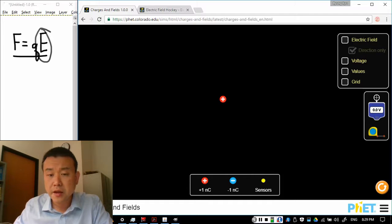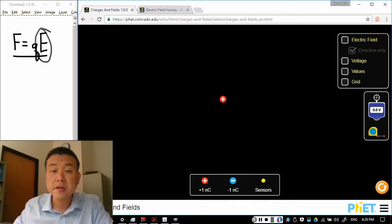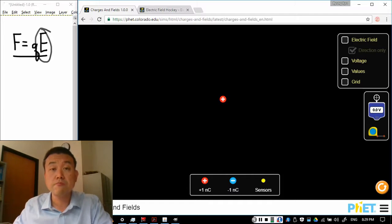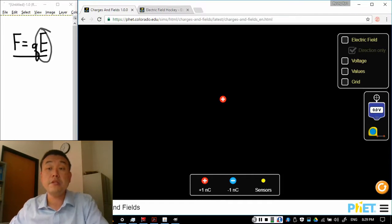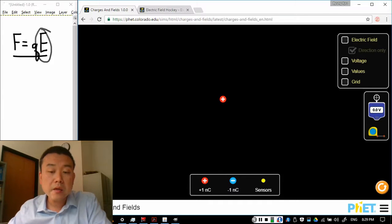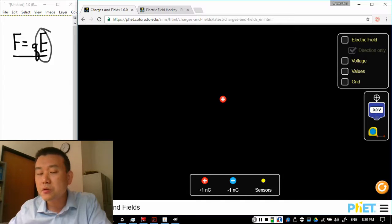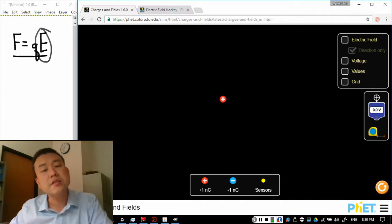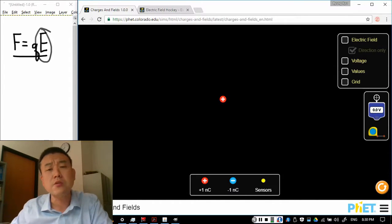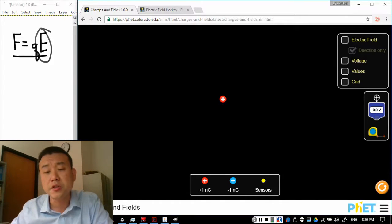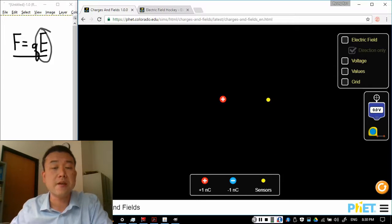Placing an electric charge in this empty space has changed the property of the very space around it. So we can measure this change of the property using something called the test charge. That's what the sensors stand for.